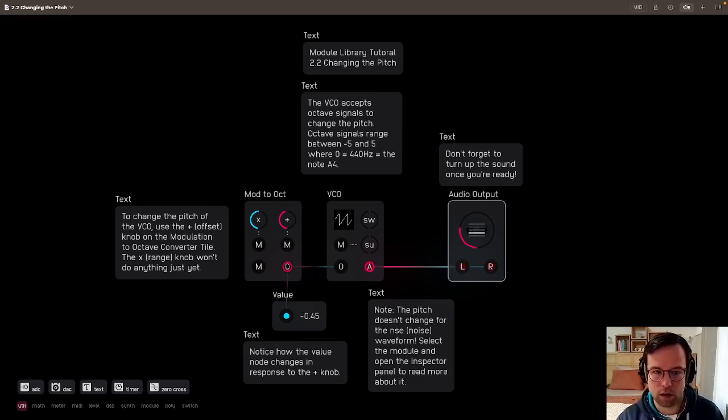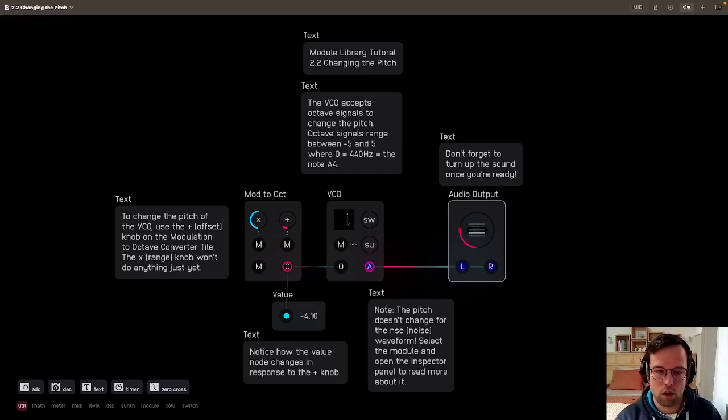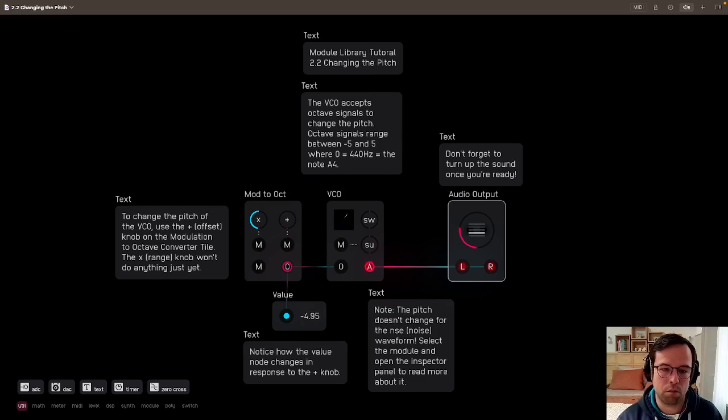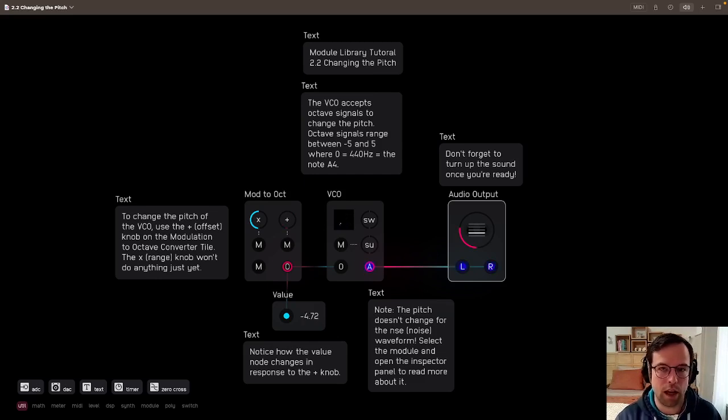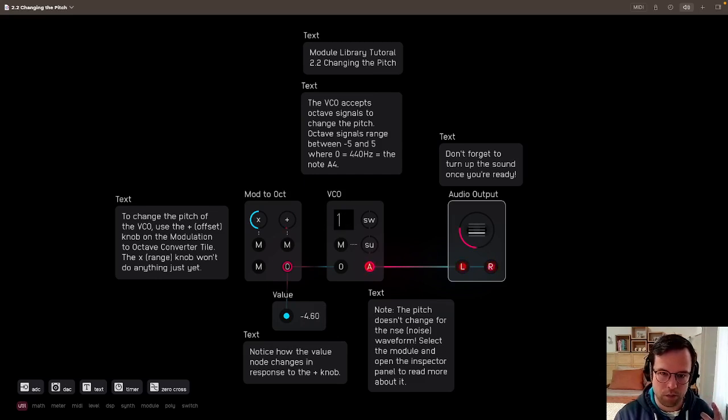I'm turning it down. It's going down in pitch, all the way to where it's basically, at this point, an LFO. You can't really hear it anymore as a sound. It's more like clicking.